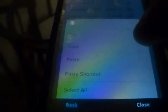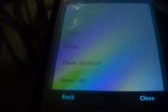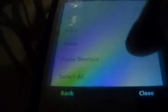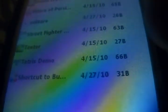You've got to hit Paste Shortcut — not just Paste, Paste Shortcut. There we go.